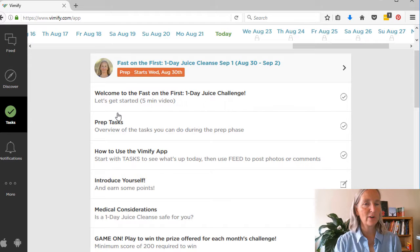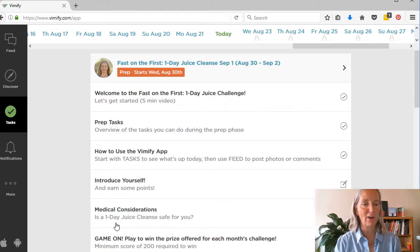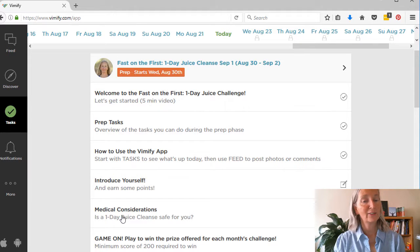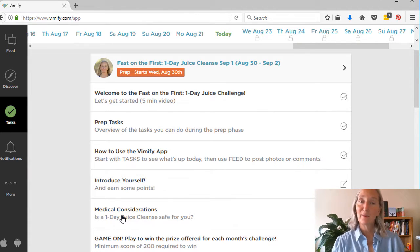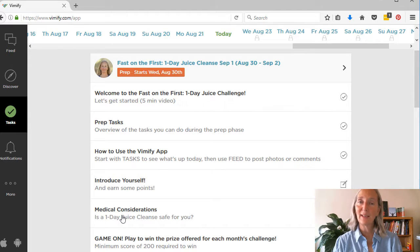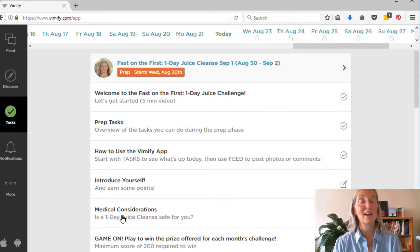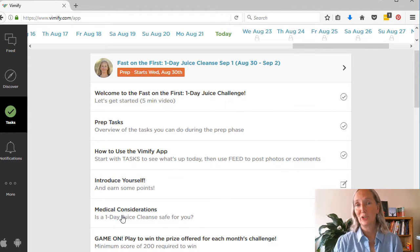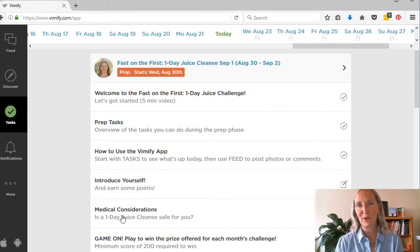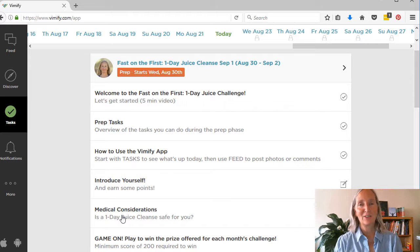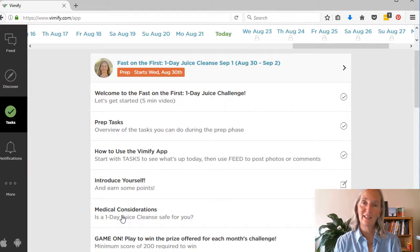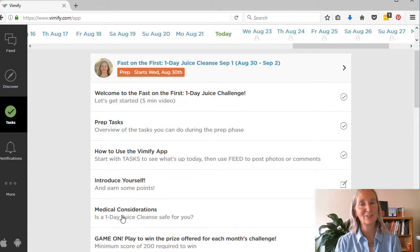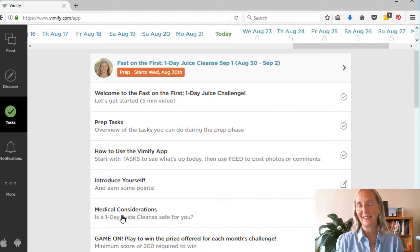So you can go ahead and start clicking those off and getting those done and earning credits so that you can win possibly the prize. The prize this month is a Reboot with Joe Juice Diet book. And whoever, one person, whoever gets the top score will win that book. And that is Joe Cross of the movie Fat, Sick and Nearly Dead.